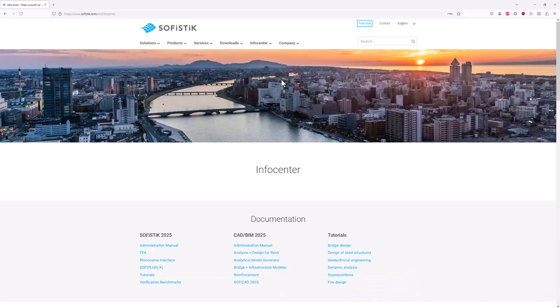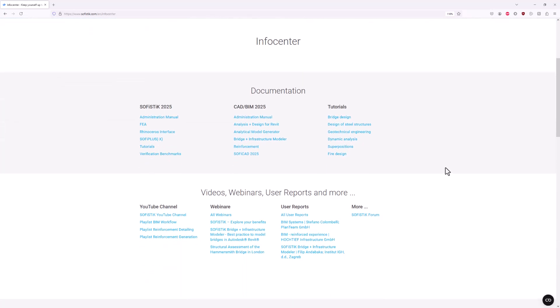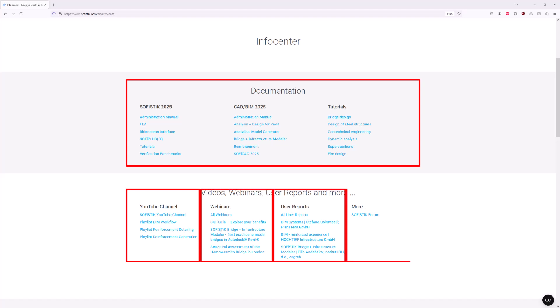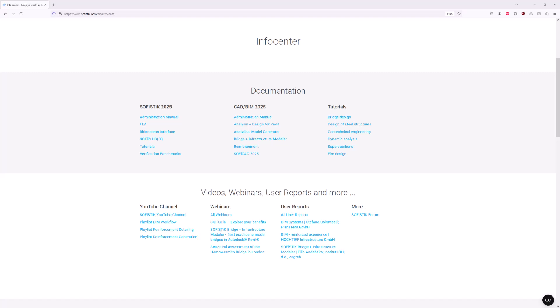You can find links to the online documentation, the SOFiSTiK YouTube channels, webinars, user reports and the SOFiSTiK Forum. The SOFiSTiK Forum is a place for users and SOFiSTiK Associates to engage in discussions and exchange information. Please note that the SOFiSTiK support team is not involved here.